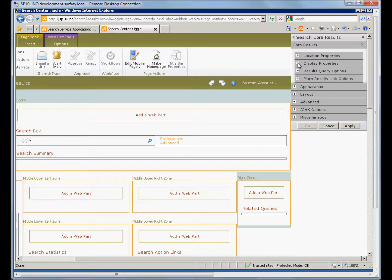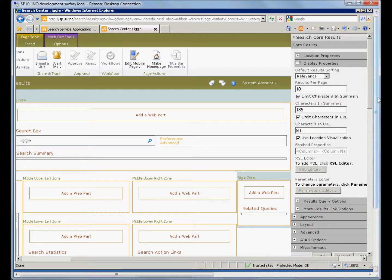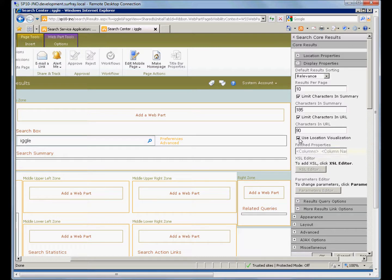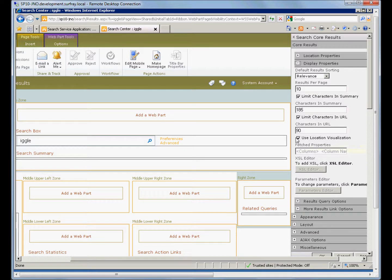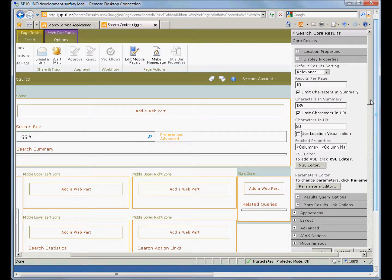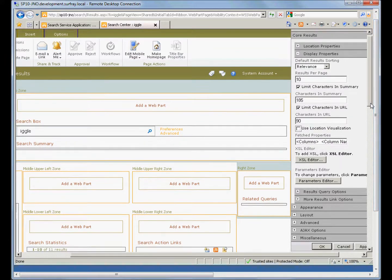What am I going to display on this results web part? The first thing we need to do is we see that this use local visualization checkbox is checked by default. This is basically saying use your local default display XSLT. So we want to uncheck this because we're going to put some custom code in here.